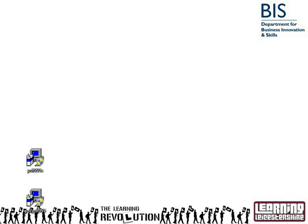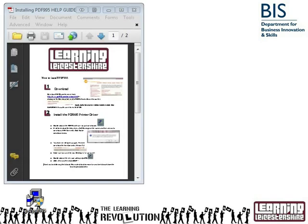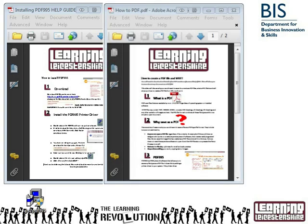This tutorial will show you how to create a PDF file. We shall also be looking at what is a PDF file and why you would want to save anything as a PDF file. The software we'll be using is called PDF995. There are two files you can download to help you: the first is called installing PDF995helpguide.pdf, which shows you where to download and install the software. The second is called howtopdf.pdf, a five-step guide you can follow along with the video tutorial.